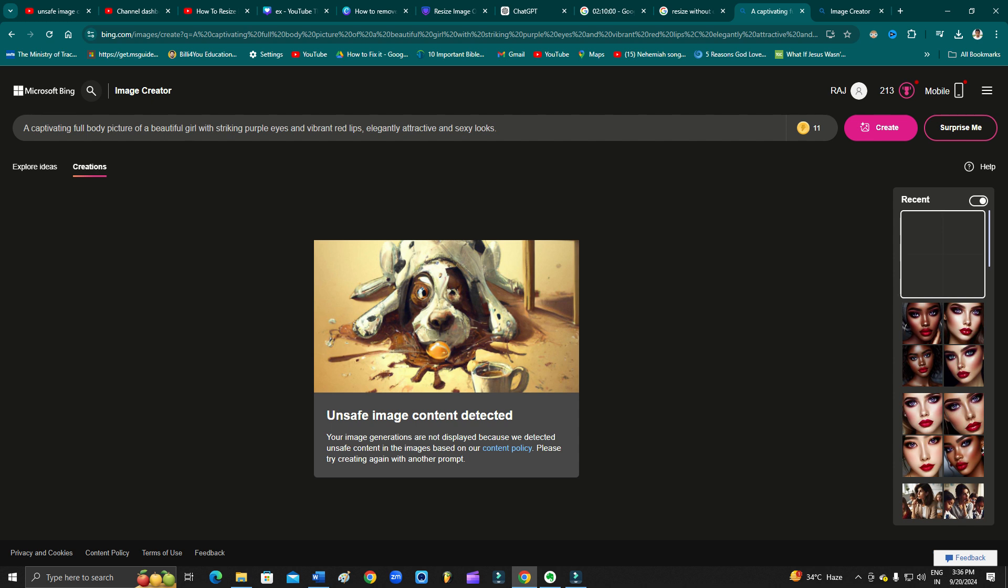As you can see here, you might already know why this appeared. The prompt I'm using is: 'A captivating full-body picture of a beautiful girl with striking purple eyes and vibrant red lips, elegantly attractive and sexy looks.'